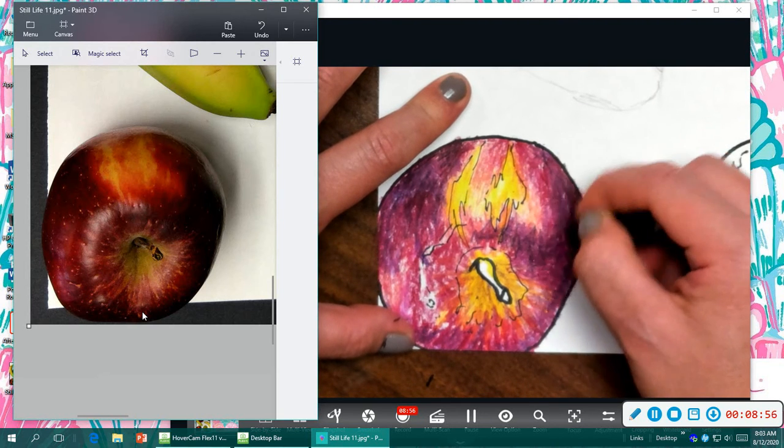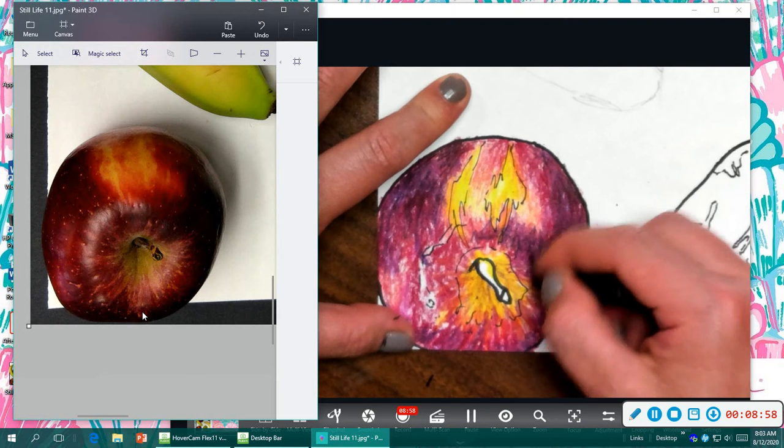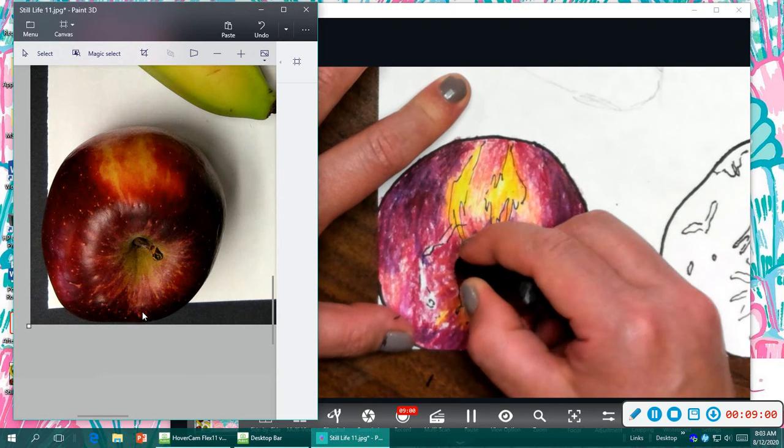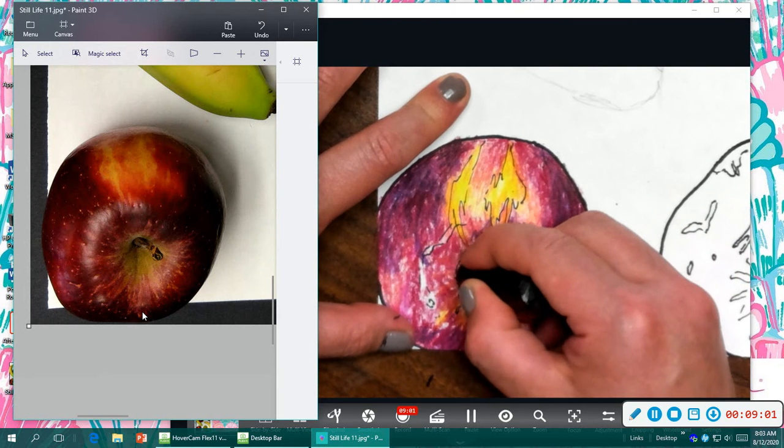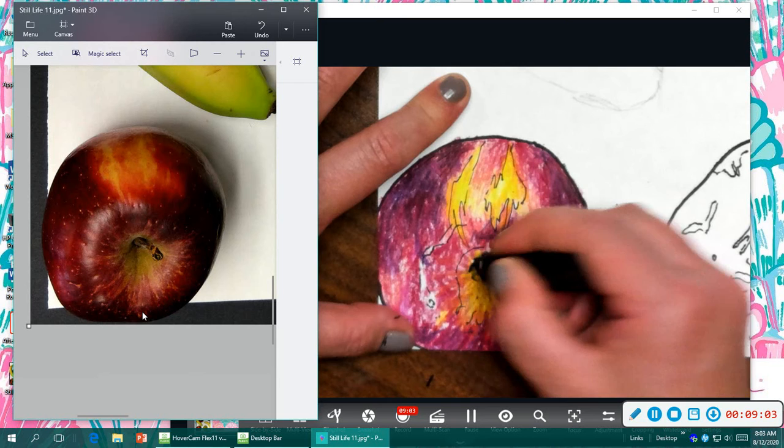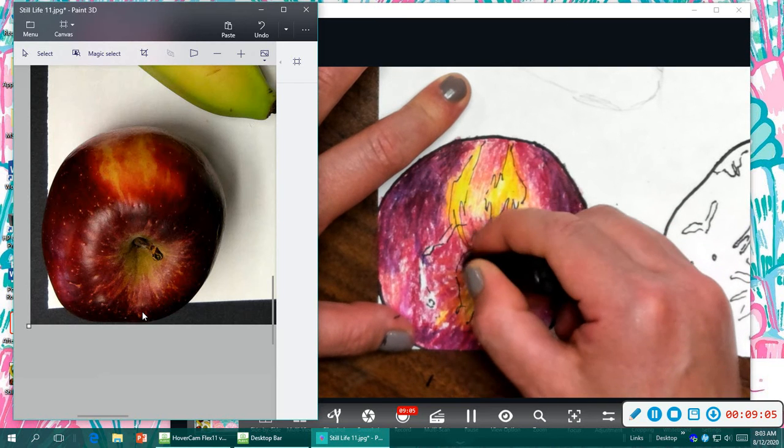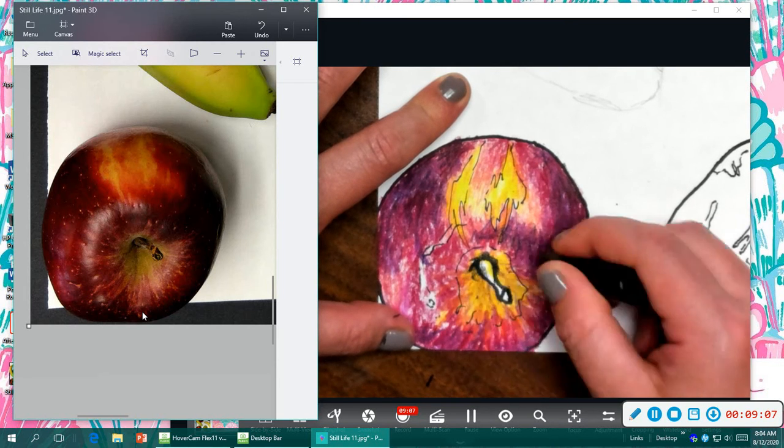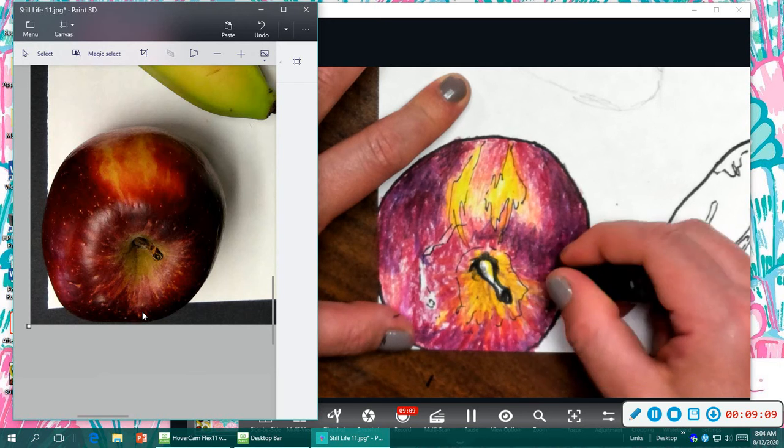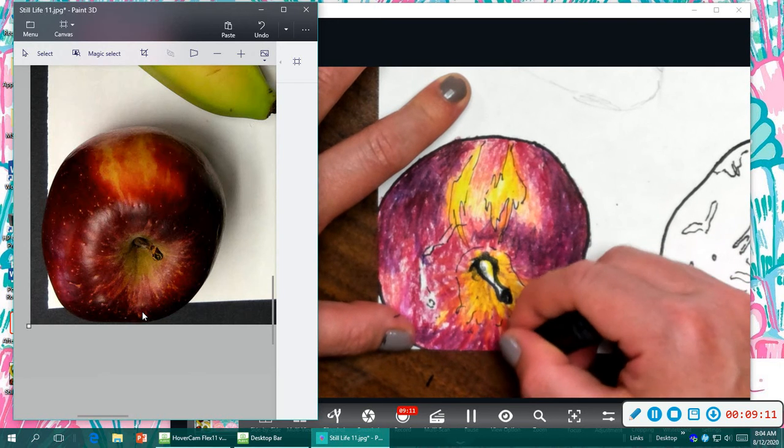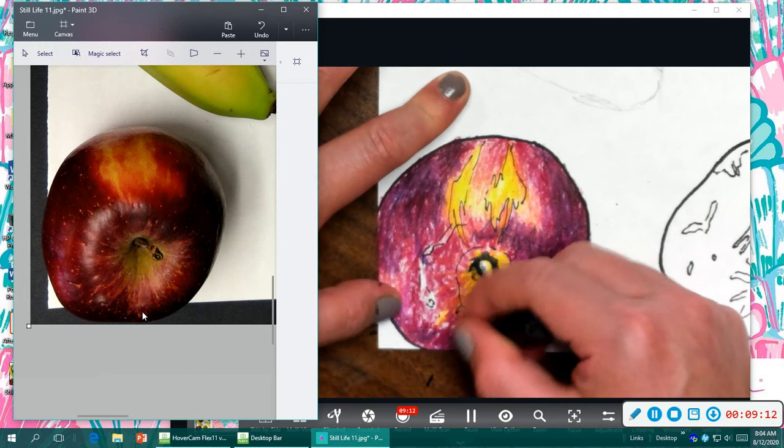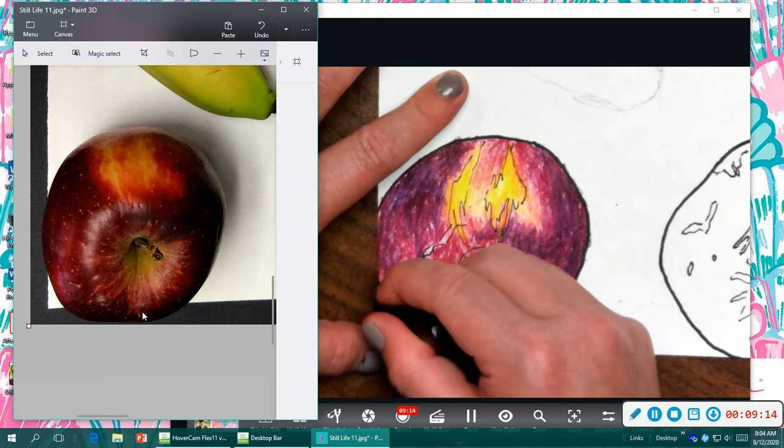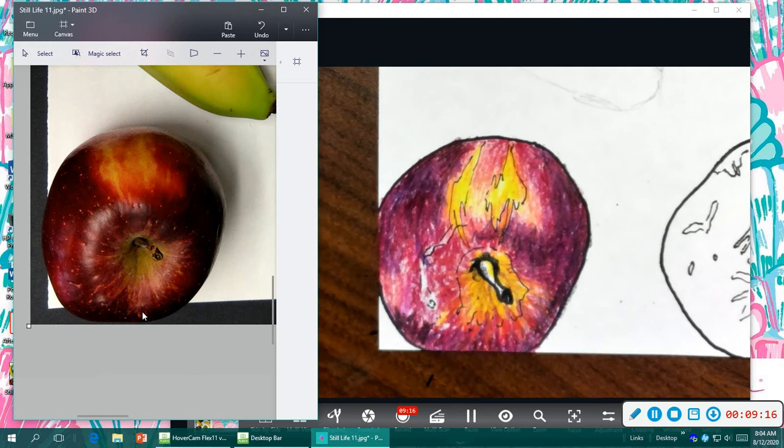Erasers don't really do crayon very well. You might smear some off with the top section, but it's not actually erasing in the same way it would a pencil. So, you've just got to be a little bit more careful with it.